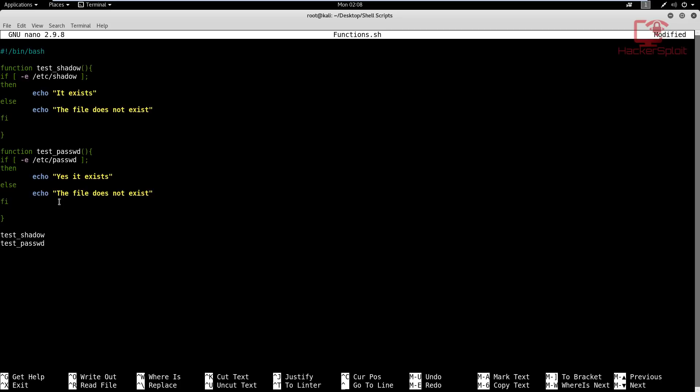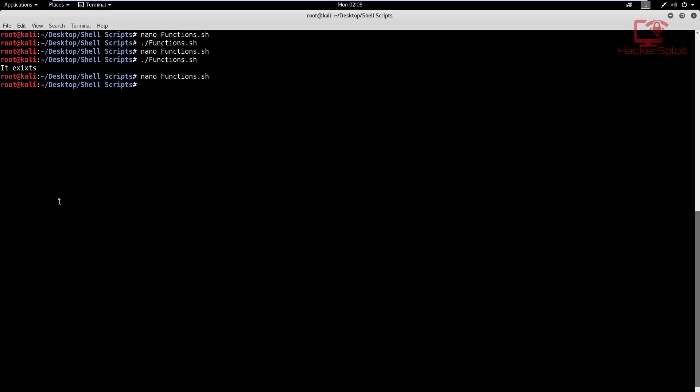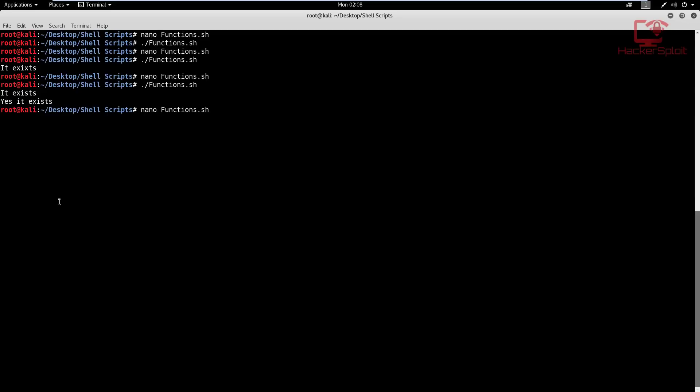Now the other interesting thing is that you can also call another function within one function. Now, how can this be done? Or you might be saying, well, what exactly do you mean? Well, let me save this first and let me execute and show you that indeed it does work. So you can see for the first one, it says it exists. And for the second one, both the shadow and the password file exists.